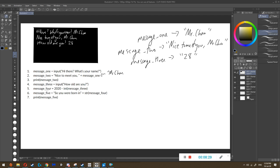In the fifth instruction, we see the equal sign — we know we're putting something inside message four. We look to the right and see 2020, the number, minus 'int'. The computer knows we're converting a word into a number, so it looks inside the brackets to find what to convert and sees message three. It looks inside message three and sees 28 the word, so it converts 28 the word into 28 the number. Then 2020 minus 28 gives 1992, so inside message four we get 1992 the number.